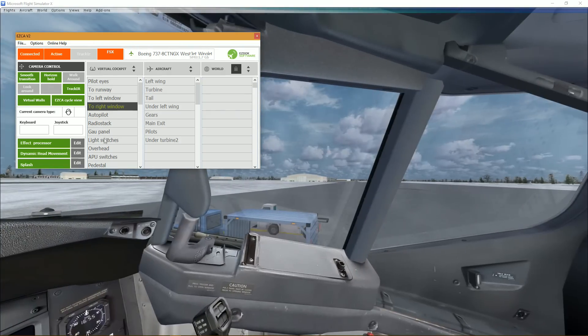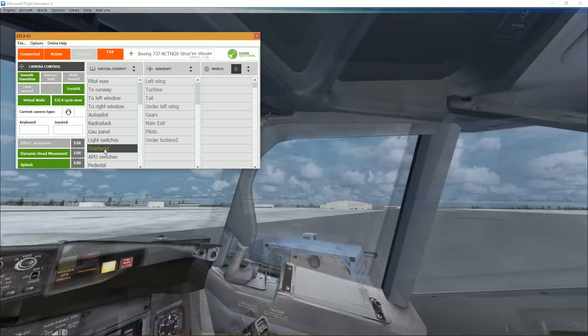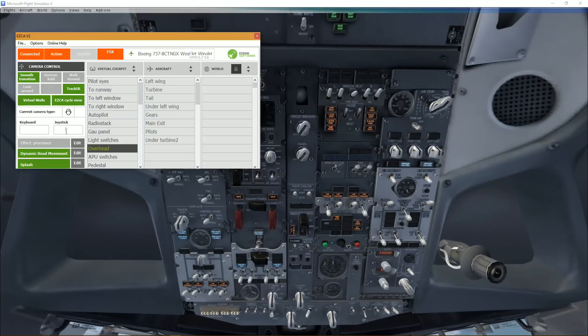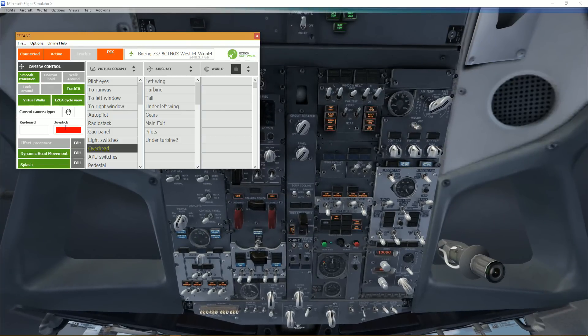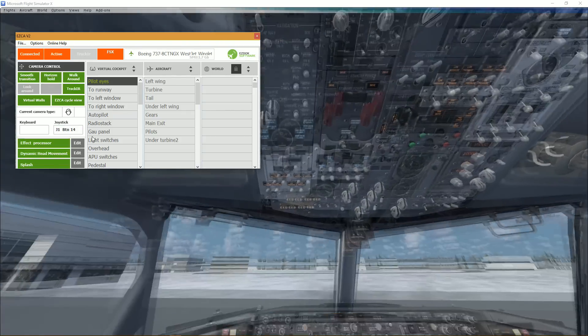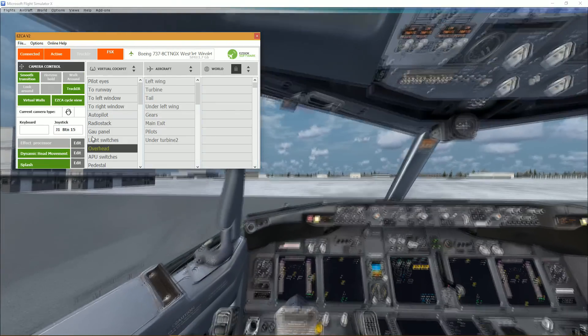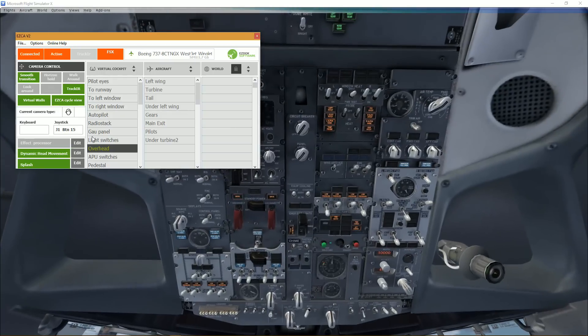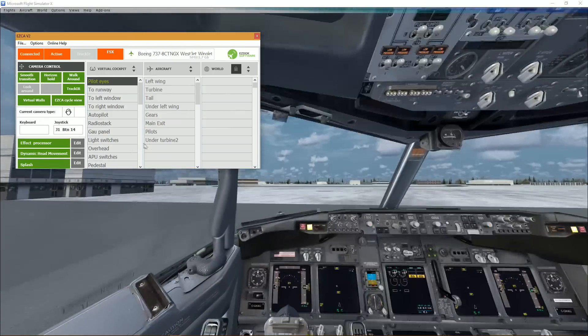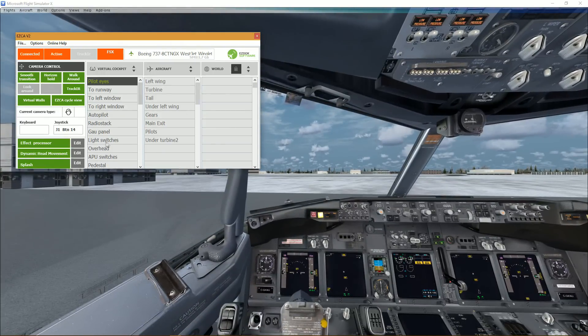Alright, looks good. Very smooth indeed. Now let's try the joystick. Works like a charm. Sweet.